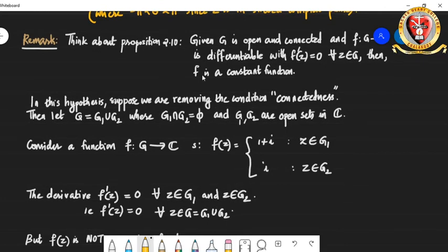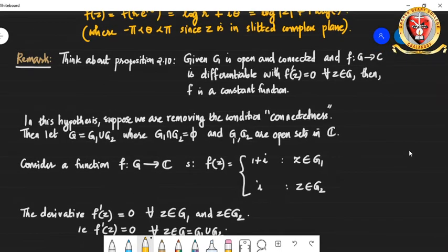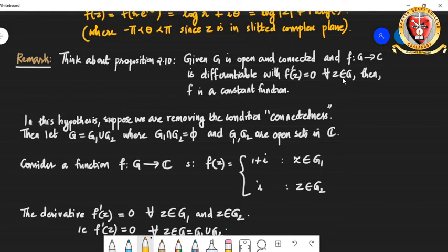Next is a remark about Proposition 2.10, which we are reviewing. This proposition states that if G is open and connected, and the function goes from G to ℂ, and suppose this function is differentiable with its derivative equal to 0 for every z in G, then the function is constant. This was Proposition 2.10, which we proved thoroughly.